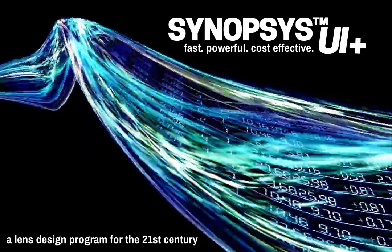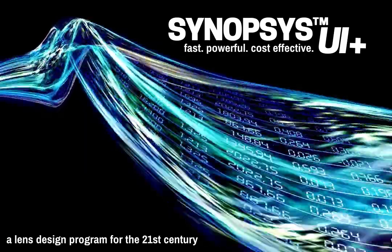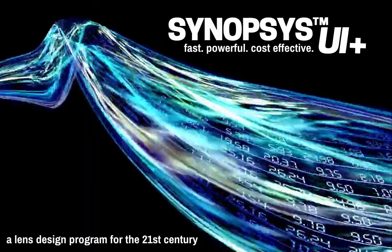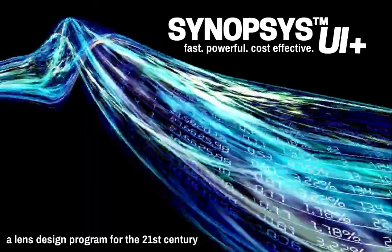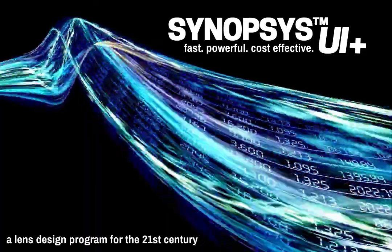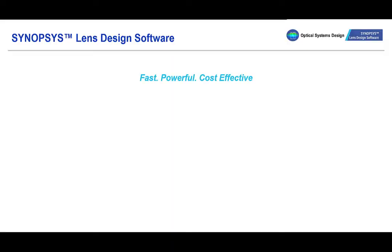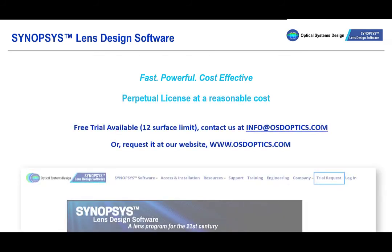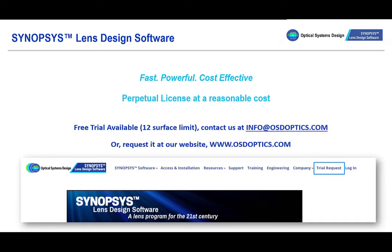We are proud to release these updates to Synopsys to you and hope you can make great use of these changes. Happy designing! Be sure to check out our website at osdoptics.com to request a free trial and to learn more about the capabilities of the fastest optimization algorithm in the industry at a perpetual price point.